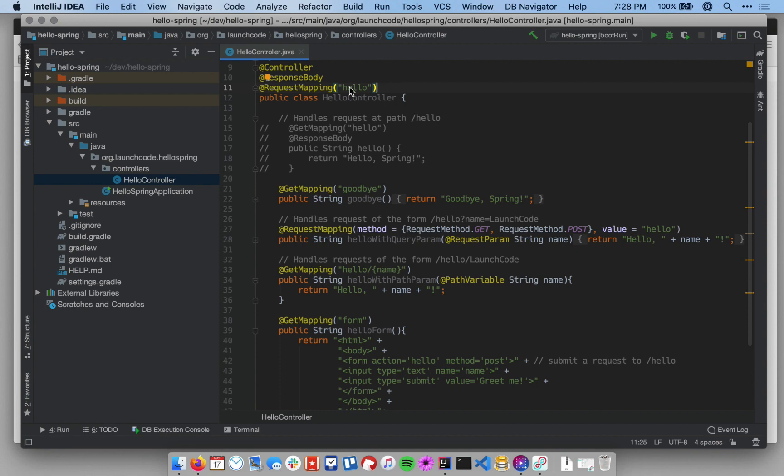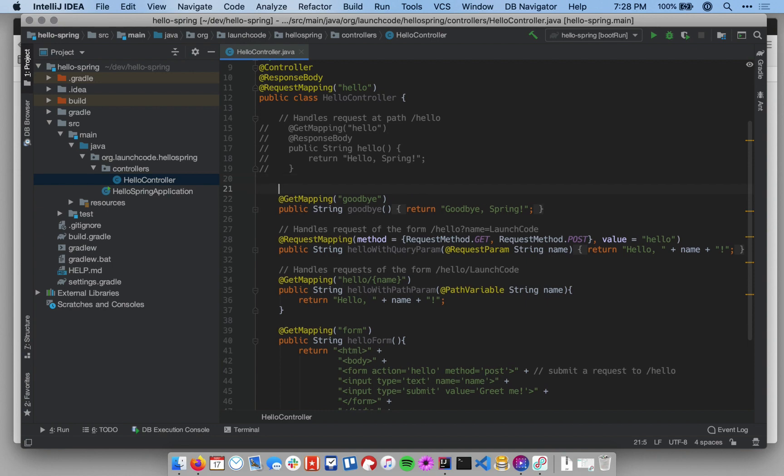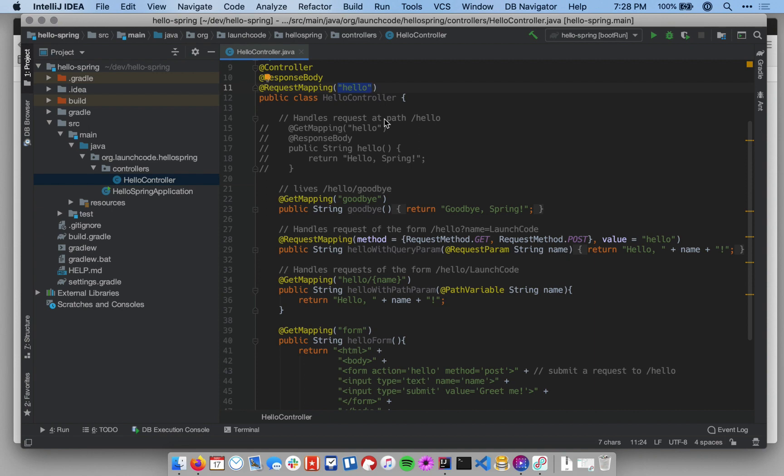And so any information I put in after it down below, for example, I have at get mapping with goodbye, that will basically now live at slash hello slash goodbye. So the route for a particular method is formed by considering the piece of the route at the controller level with the piece of the route at the method level.